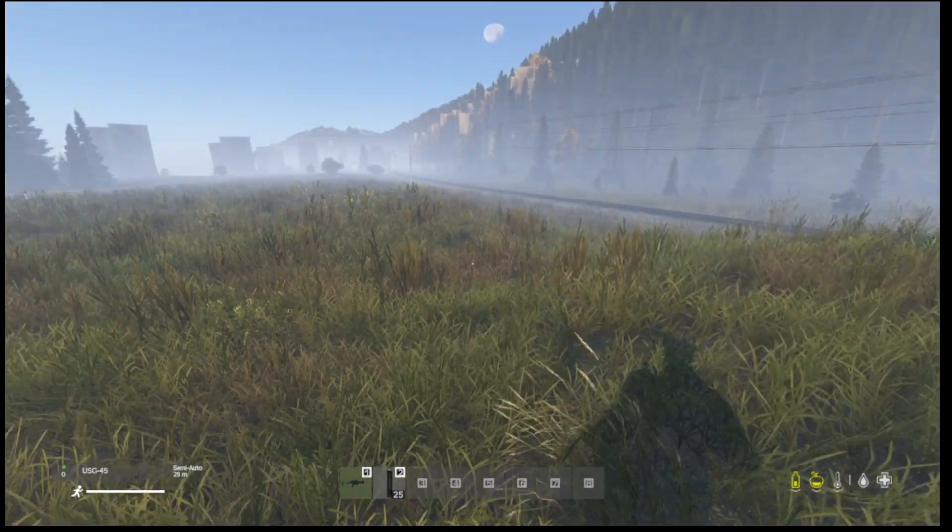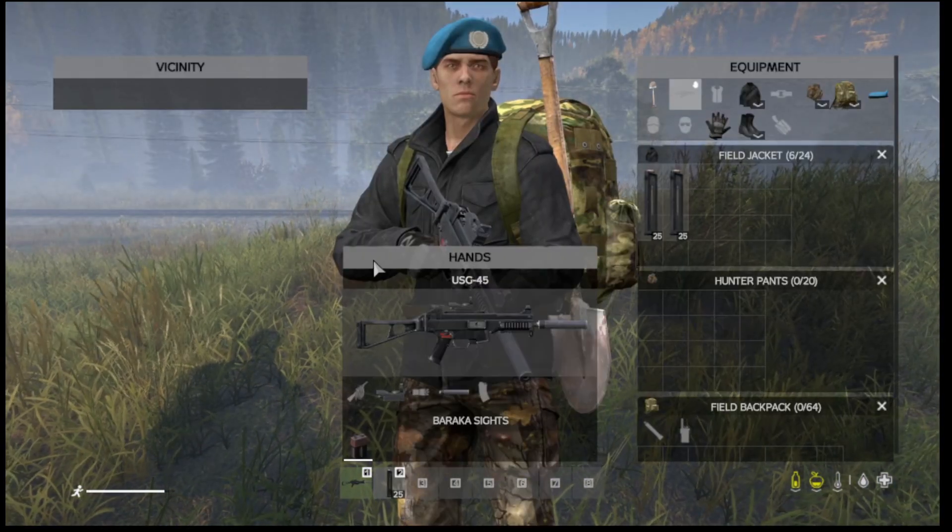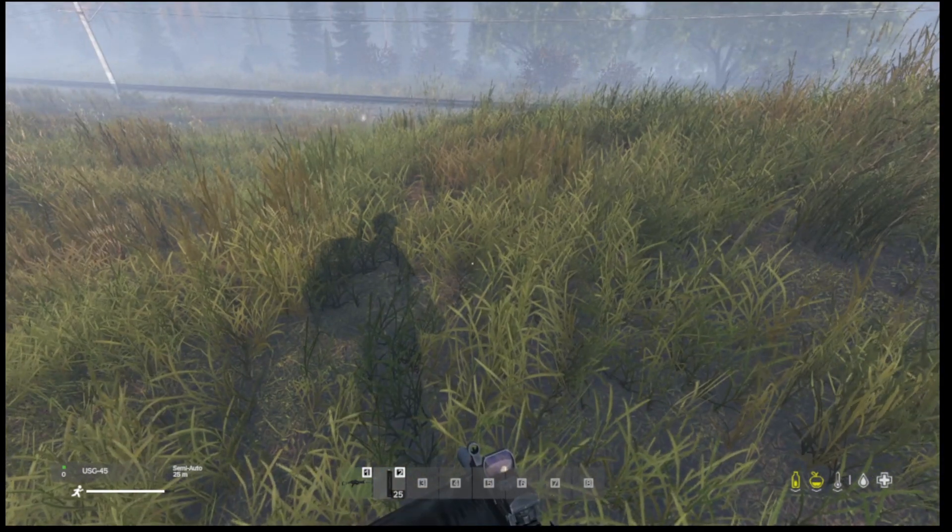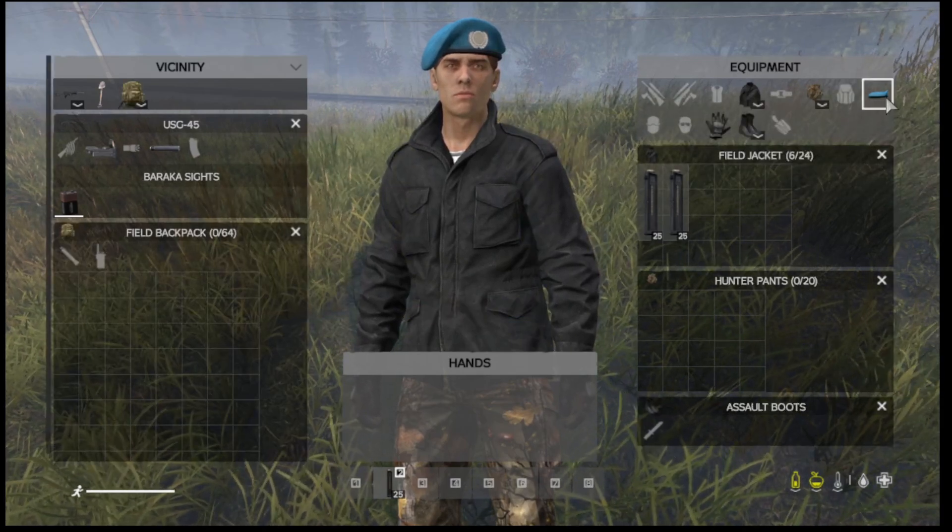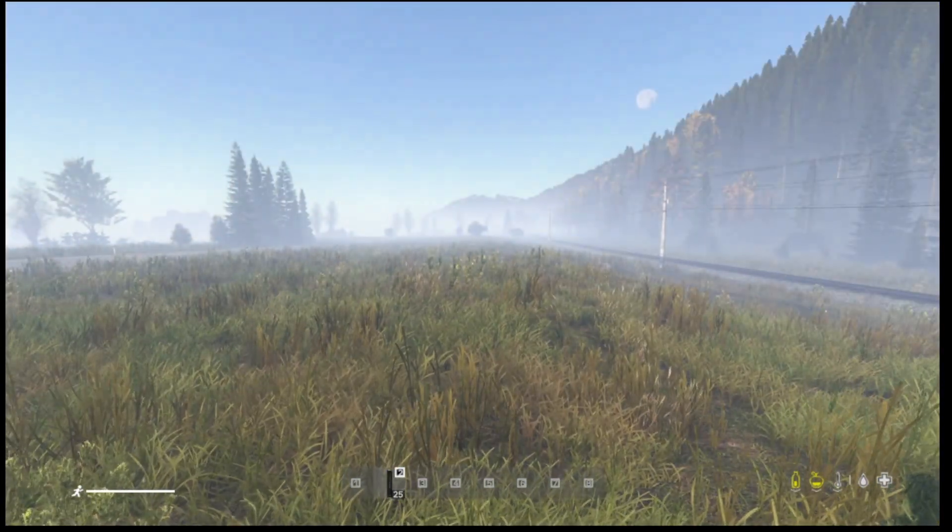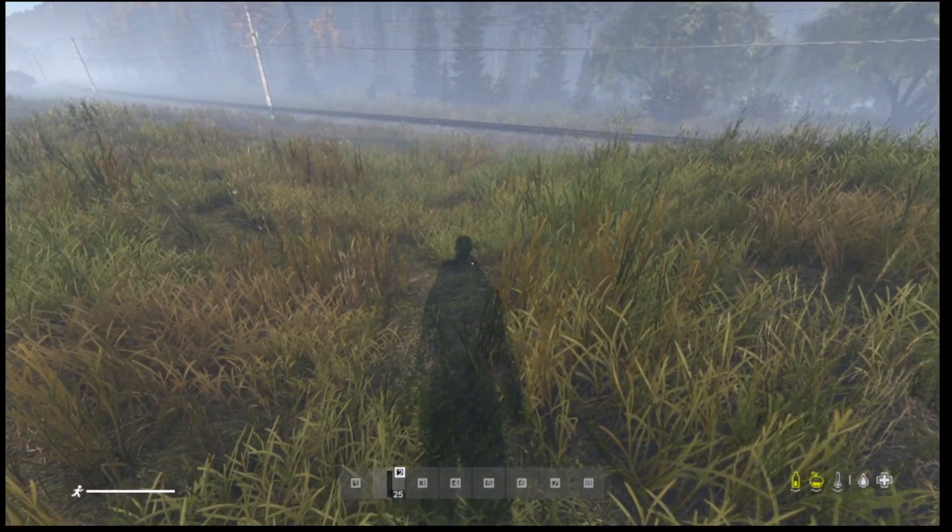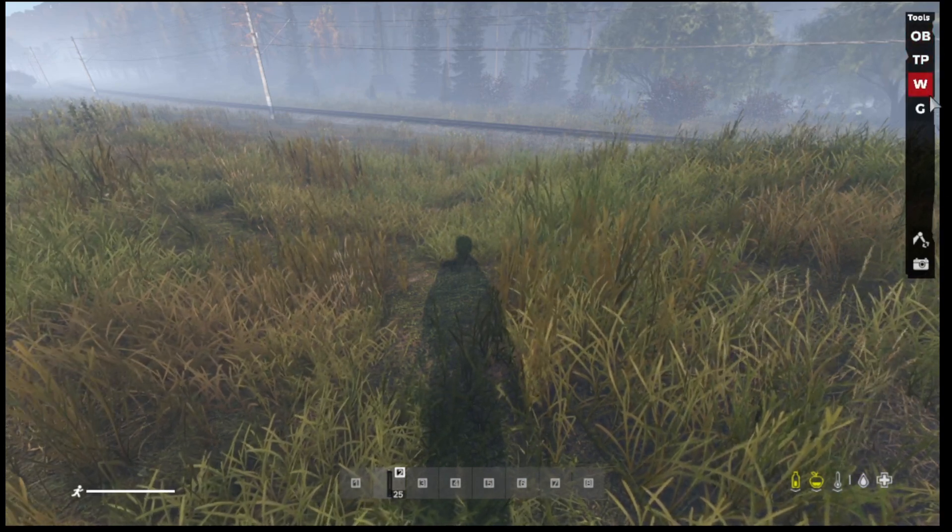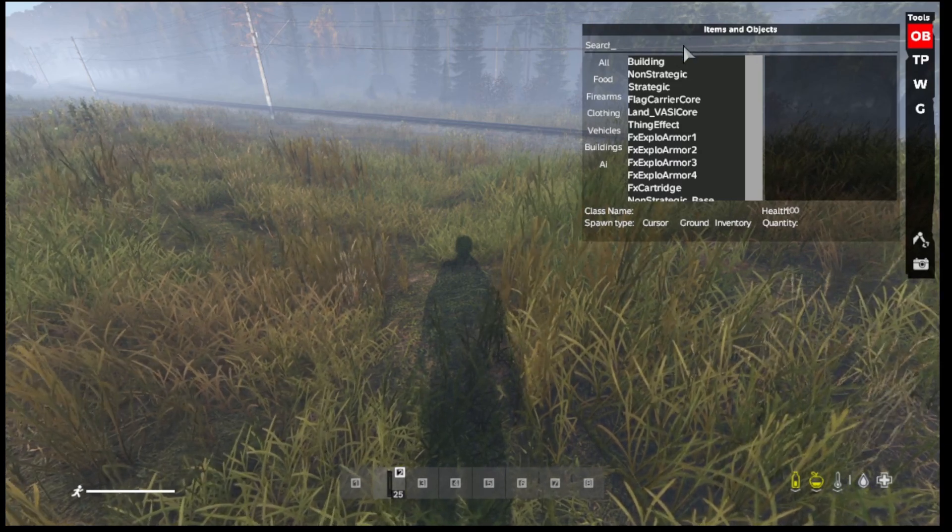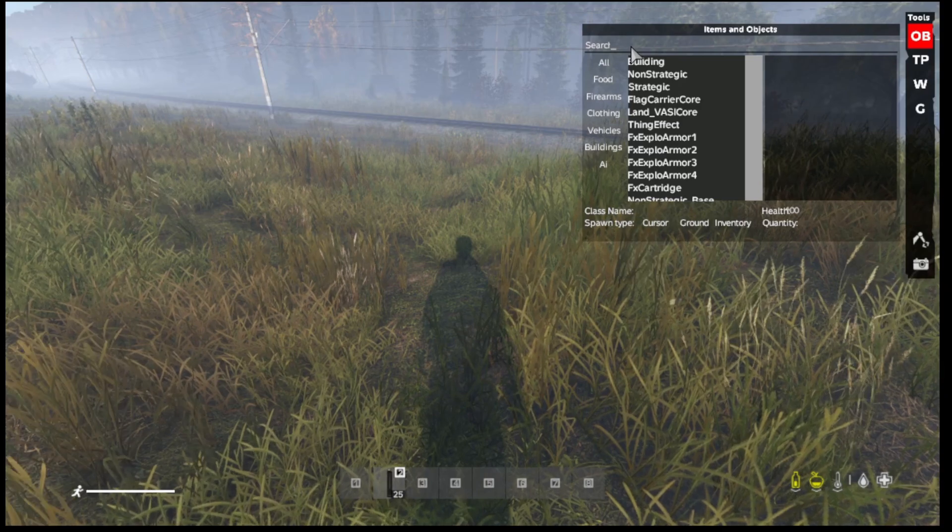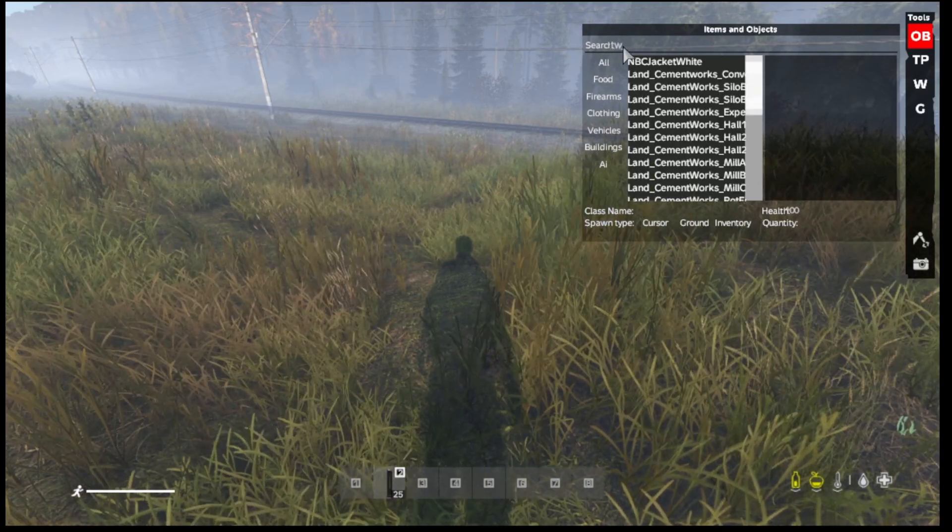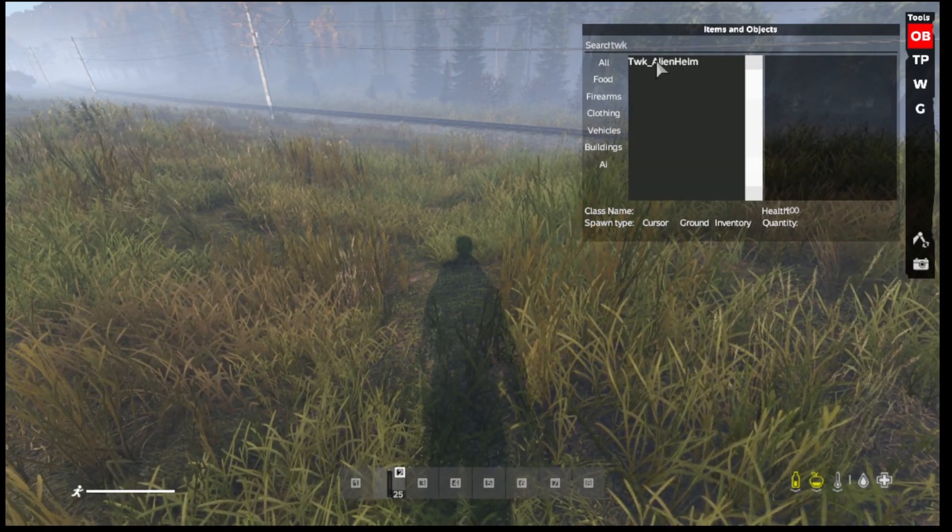Okay, now that we are in game, once you load in you're going to notice you have all this stuff already in your hands and you're already wearing it, but that's fine. You can just drop whatever you don't want, and any clothing that you test, just take it off or whatever. So what you're going to do first is you're going to hit Y. That'll bring up your admin tools. OB, that's your Object Spawner. So you type in the class name of the item that you are looking for under Search at the top. So for instance, for me I did a helmet, so TWK Alien Helmet.